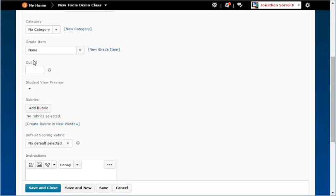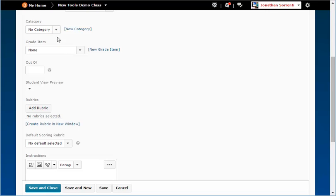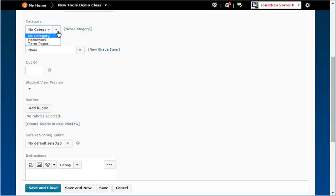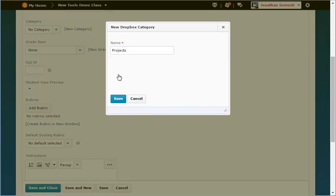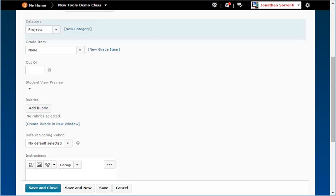Categories are used to organize the Dropbox page. In the Category drop-down menu, if you decide to use categories like Homework or Extra Credit to organize your Dropboxes, you will need to first create them using the New Category link. For example, click on New Category link, type in the name of your category and click the Save button. Now you can select the category from the drop-down menu.